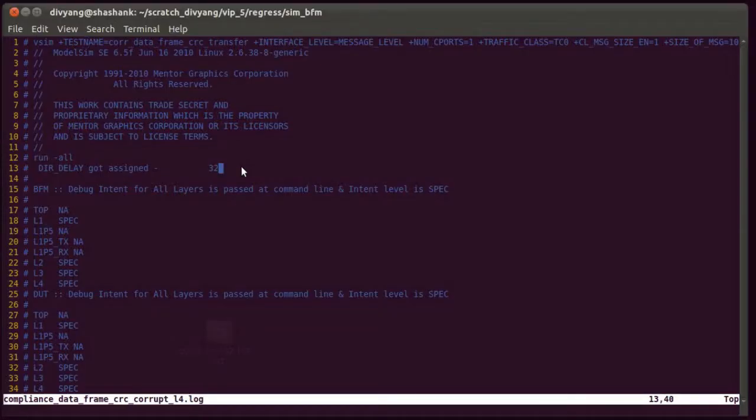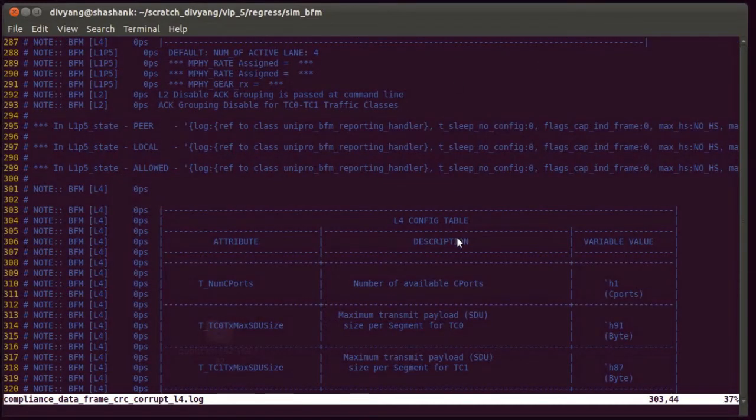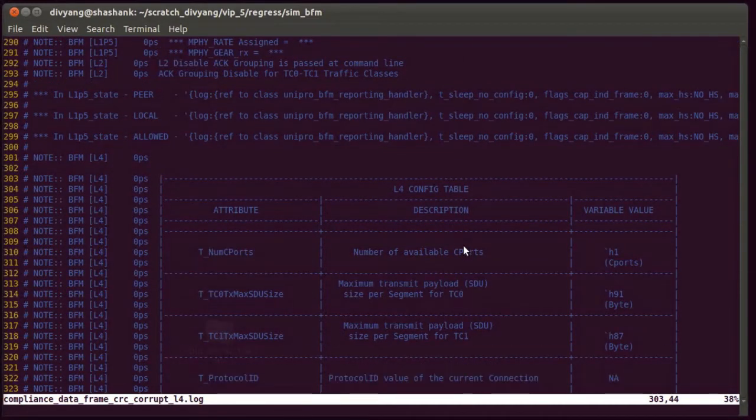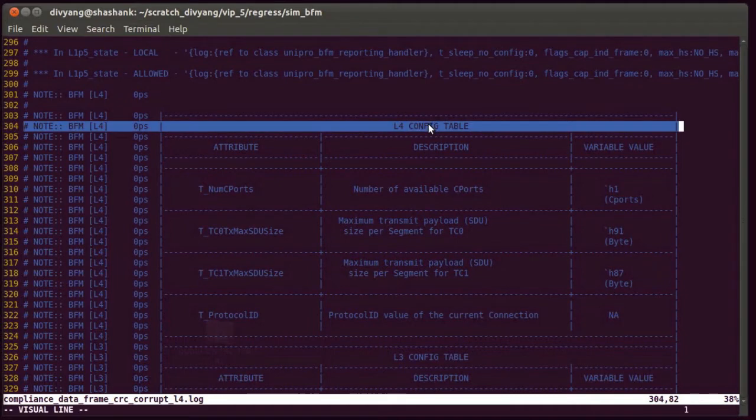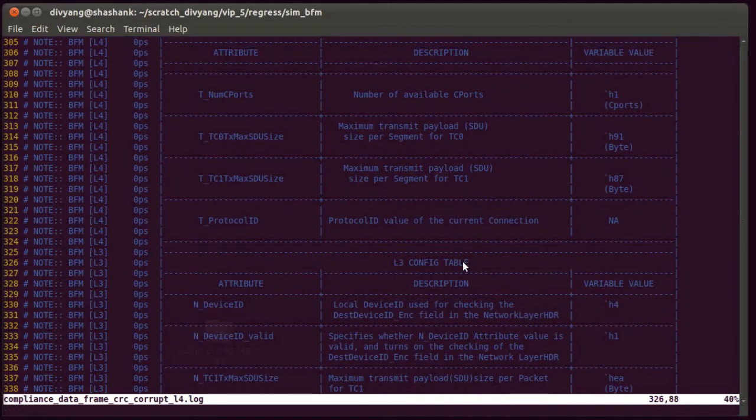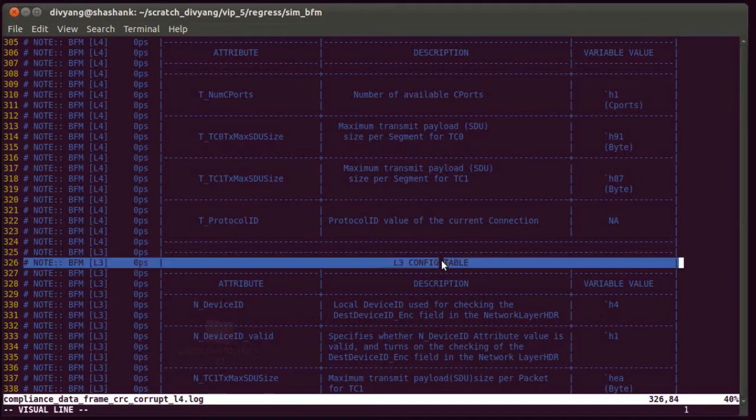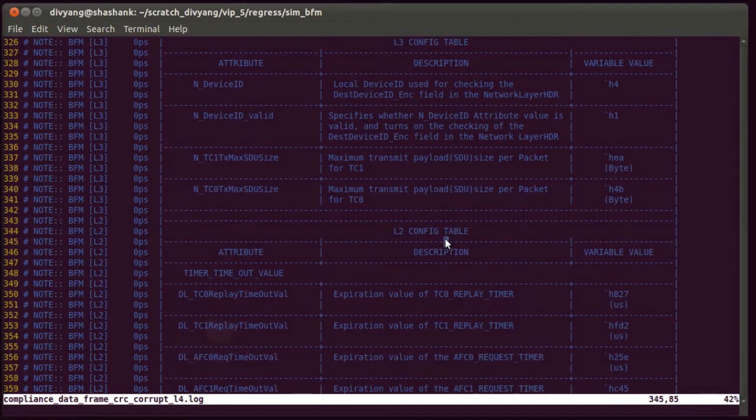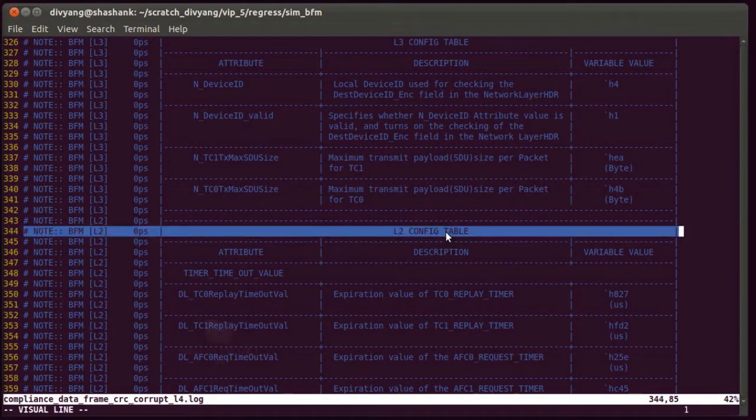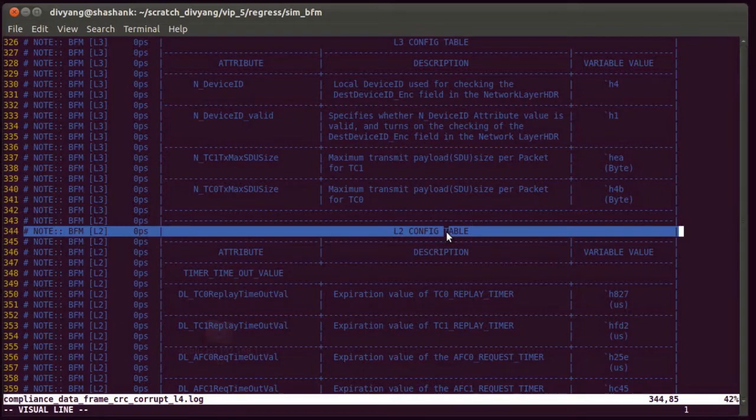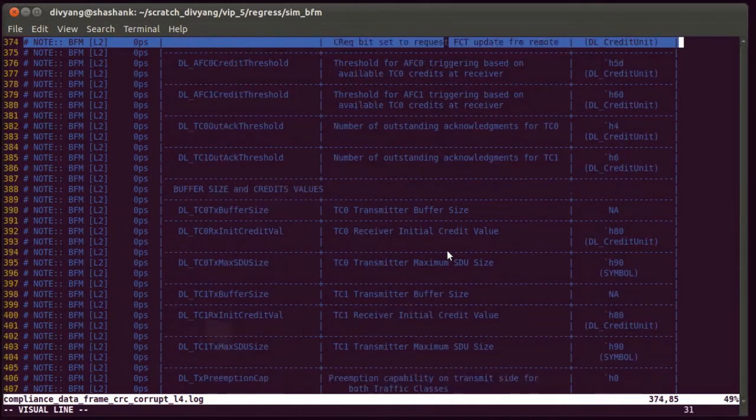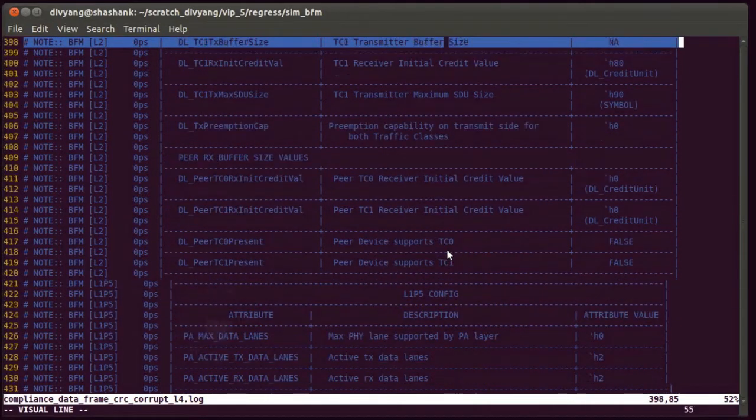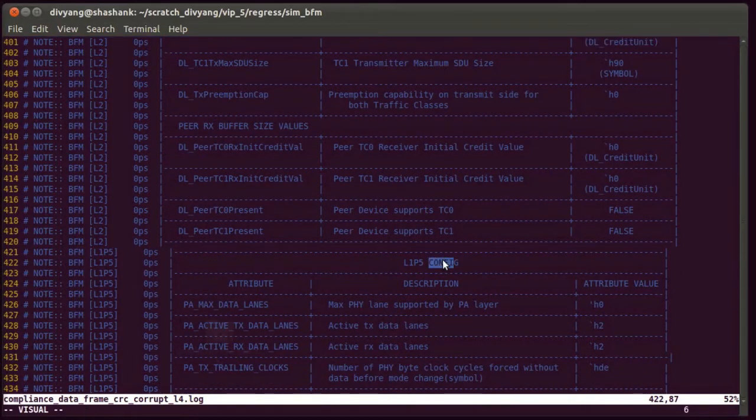Let's spend a minute on the log file generated by the test. At the top, the log file summarizes the DME attribute settings for each layer. You can see transport layer L4 config, network layer L3 config, data link layer L2 config, and then the physical adapter layer L1.5 config.